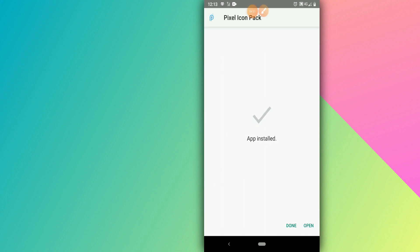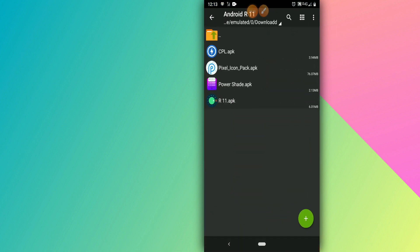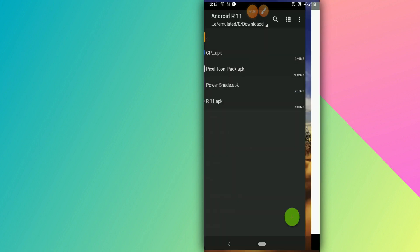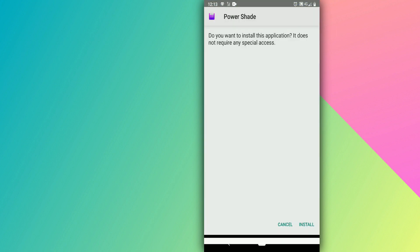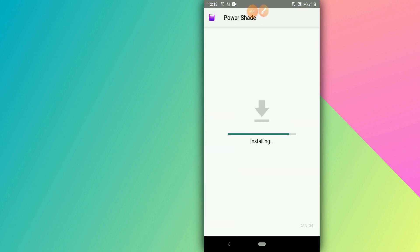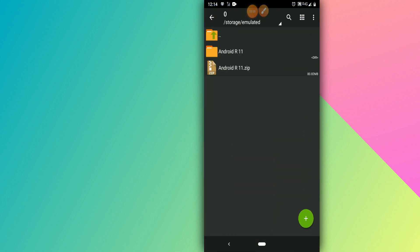Just wait, click Done, then go back and the last one is Power Shade — click on it and install it. Click Install, click Done. Perfect, let's return.